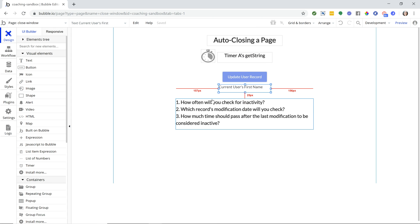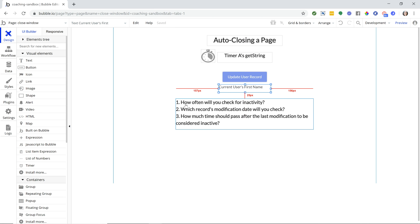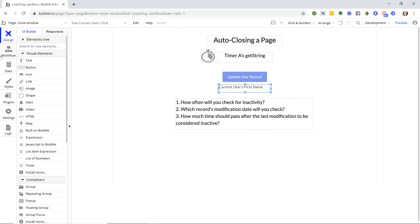These are the three things that are the items that will make this feature work. You need to know how often you want to check for inactivity, what you are checking - so which record's modification date are you going to look for - and how much time should pass in order to consider something inactive. Is it going to be five seconds, is it going to be 20 minutes? That's up to you.